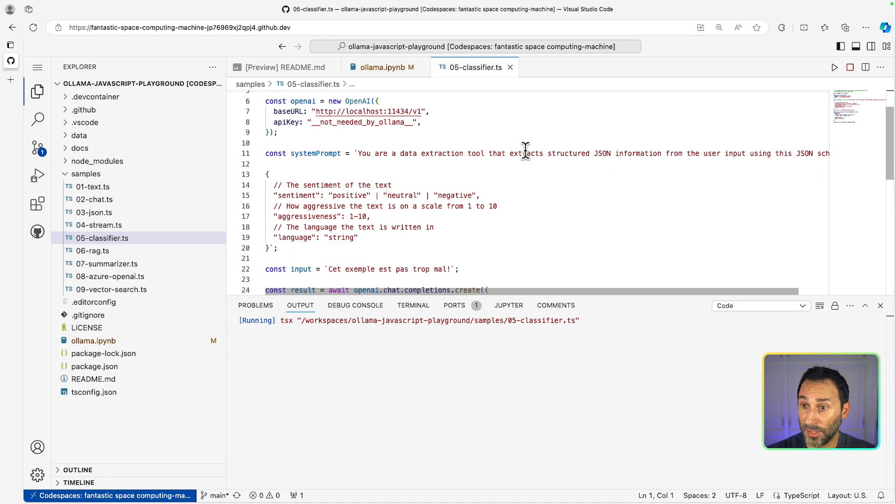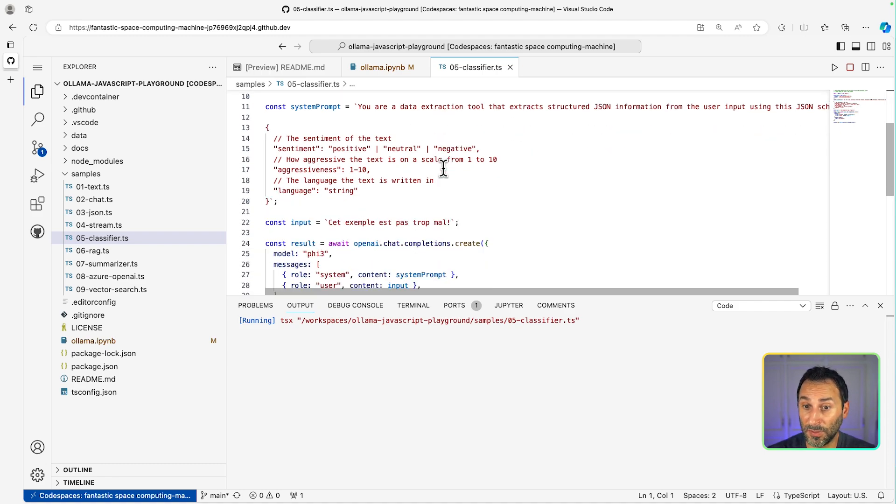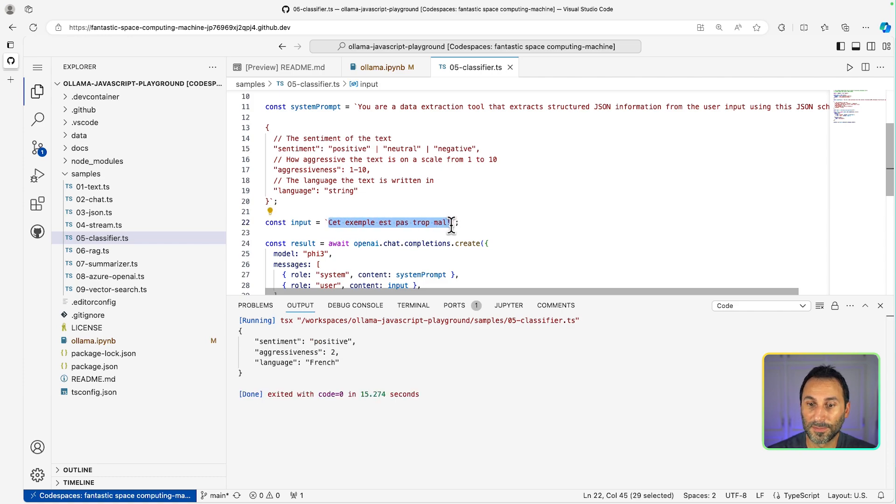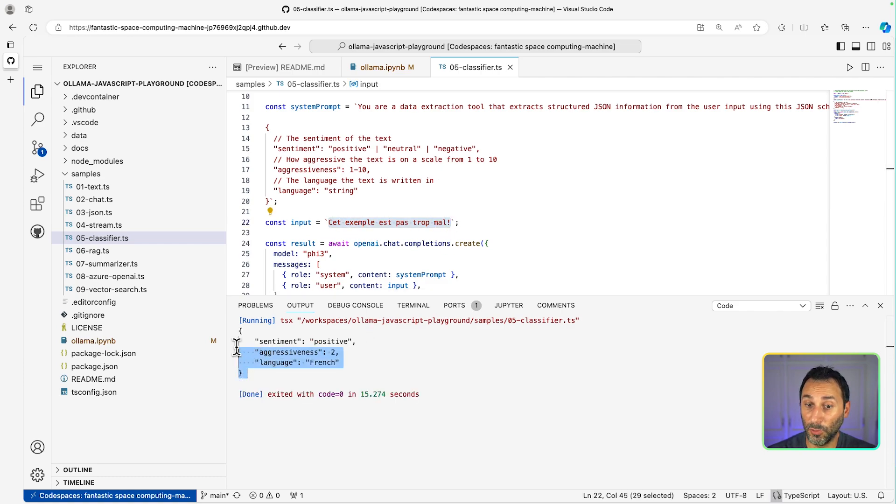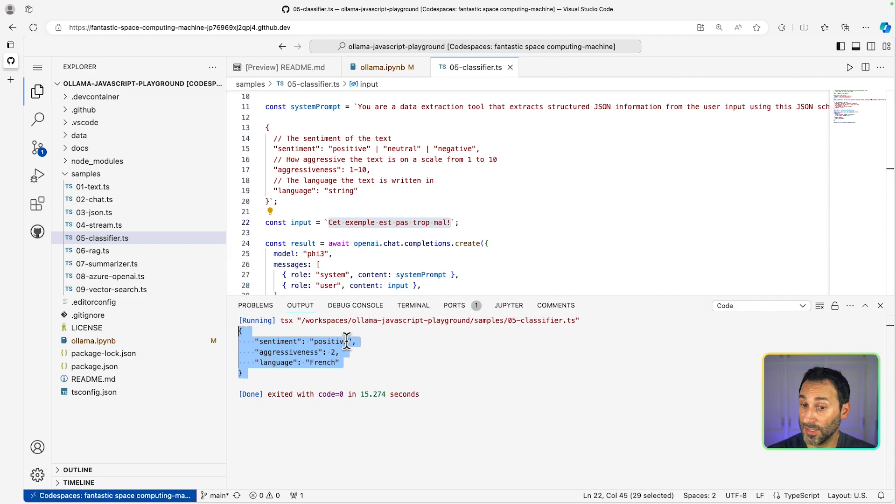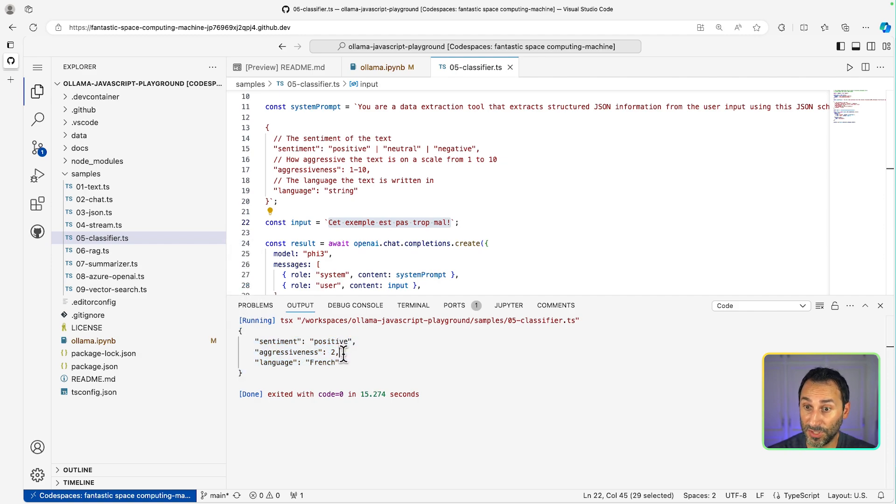So here, what I'm trying to do is extract the sentiment of a text using JSON format. And here we get the result. So this is mostly positive, not too much aggressive, and in French.